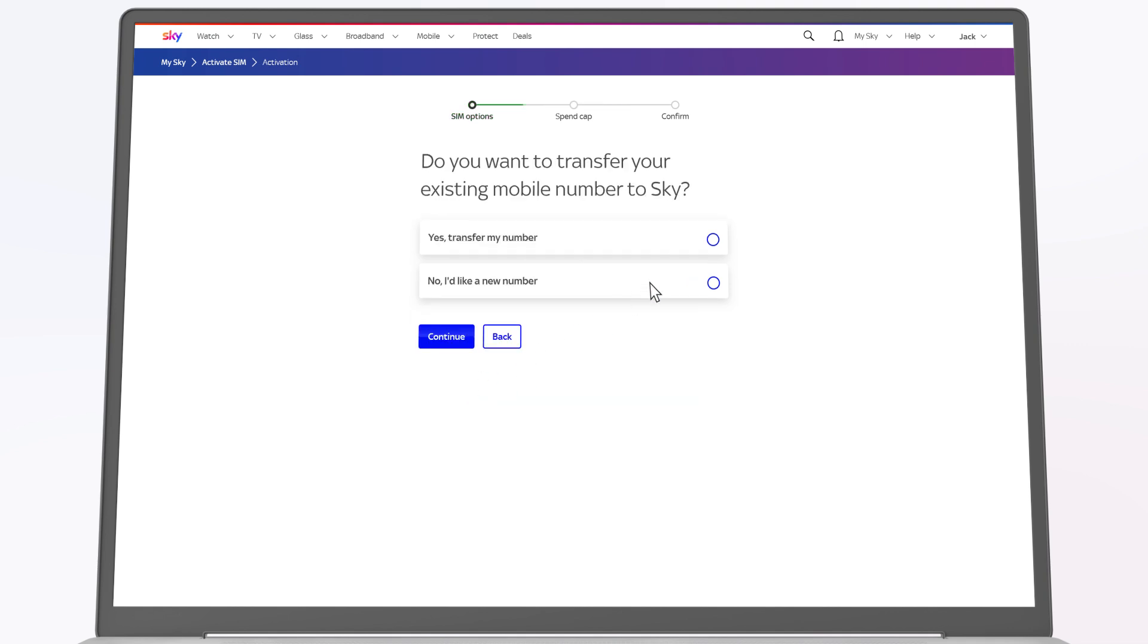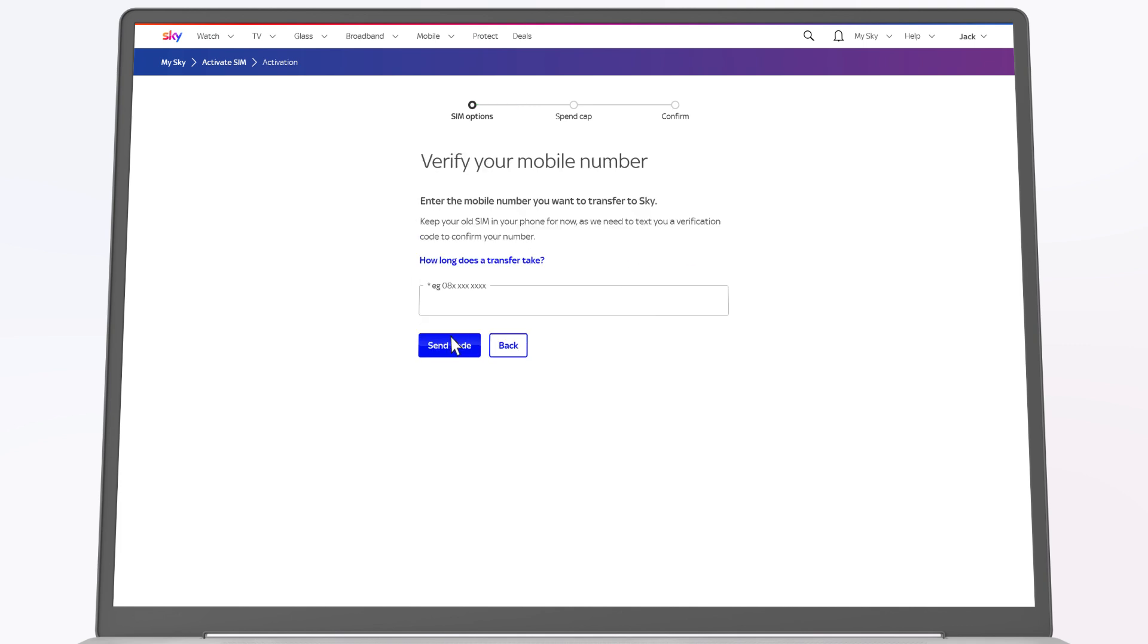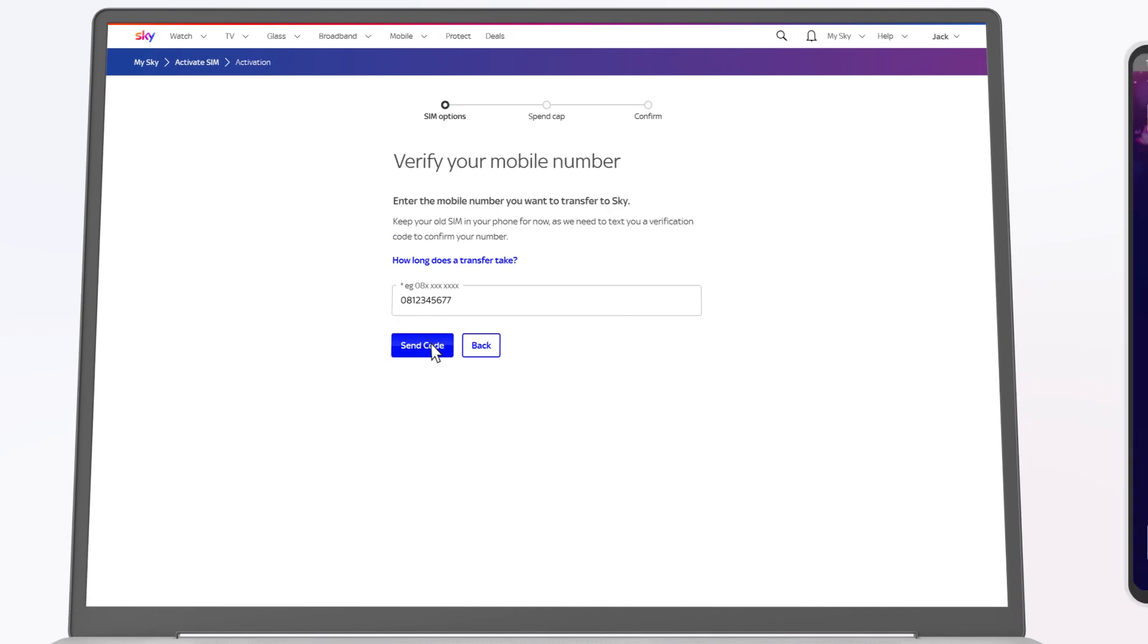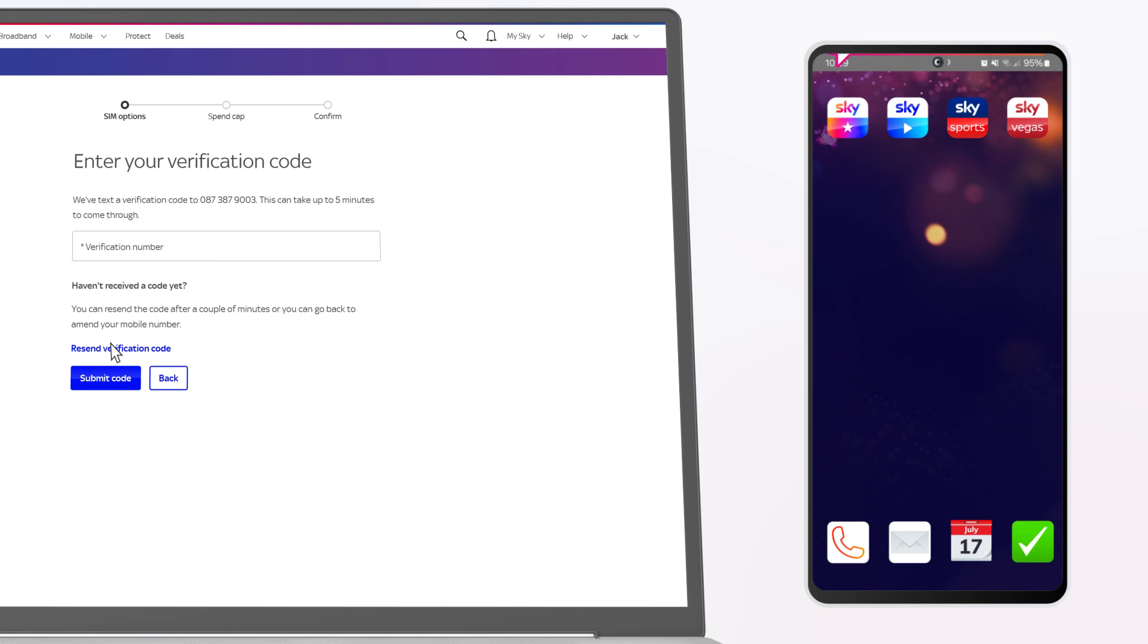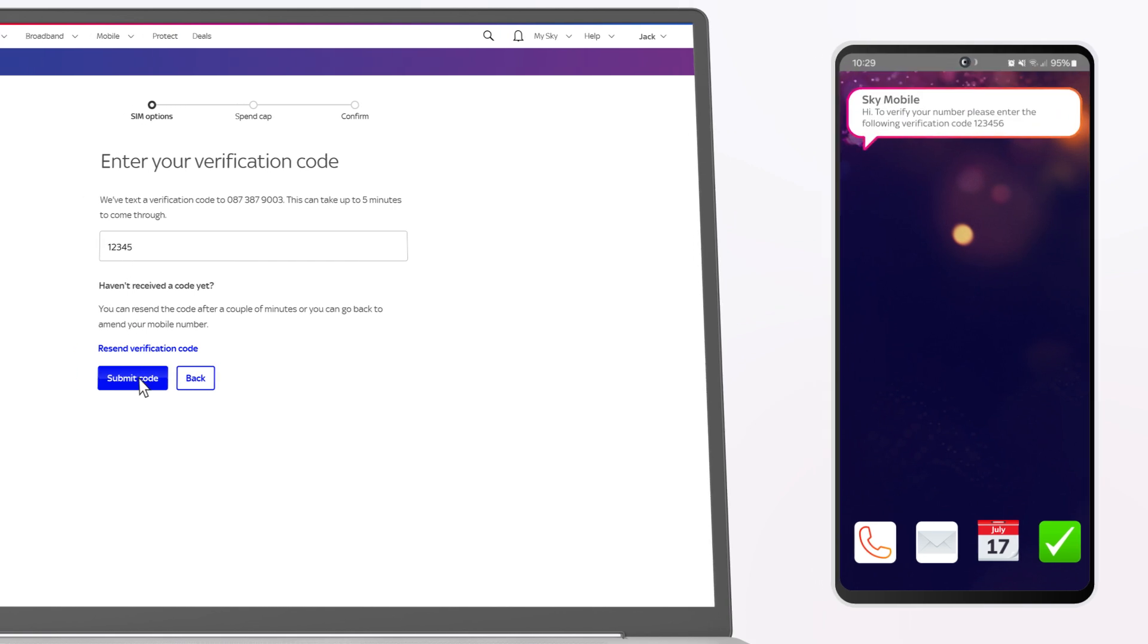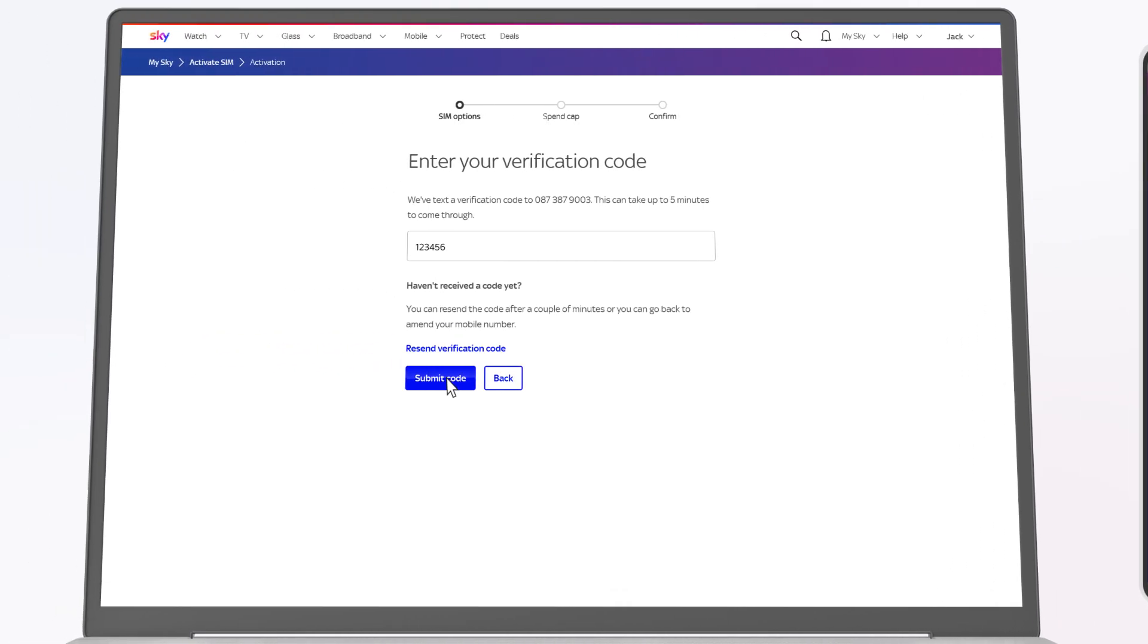Select if you want to transfer your number. Enter the phone number that you'd like to keep. You'll receive a verification number. Enter the number and press submit code.